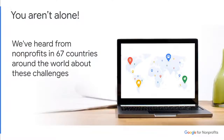If these challenges sound familiar to you, you are not alone. We recently sent a survey to nonprofits around the world and had more than 1,200 responses, and we've heard that these challenges are pretty typical nowadays. So before we get into solutions, let me give you a quick overview of the Google for Nonprofits program and our products.